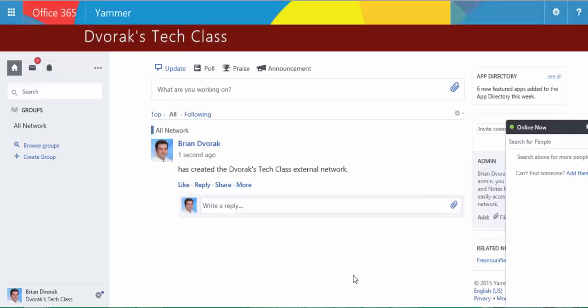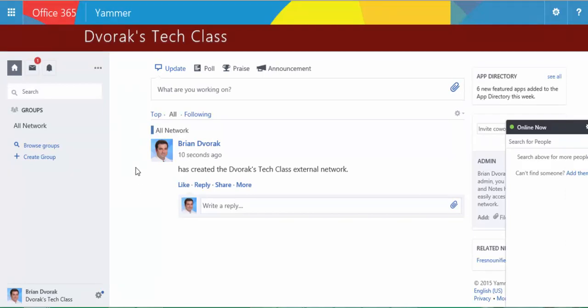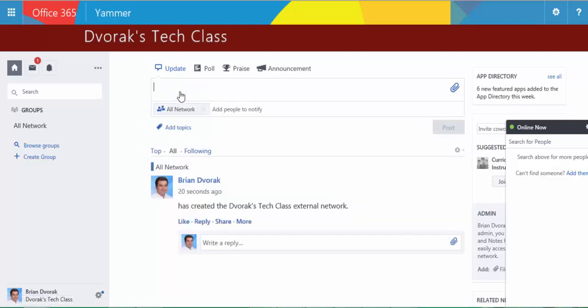Okay, so here is the external network slash group that I created. And I can begin adding content by creating posts here.